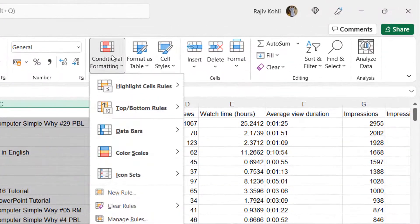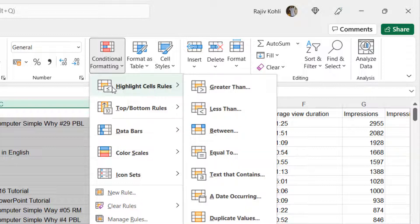I will start by selecting column C for source title and then clicking the conditional formatting drop-down menu from the Home tab. There are certain highlight cell rules available that you can apply, like highlighting cells having specific greater, smaller, between, or equals numerical values. You can also highlight cells according to dates or duplicate values. For this tutorial, we will first go with the Text That Contains rule.